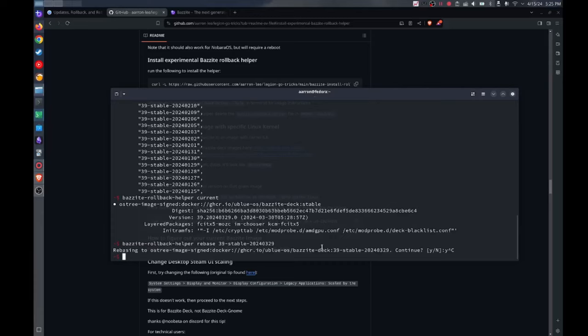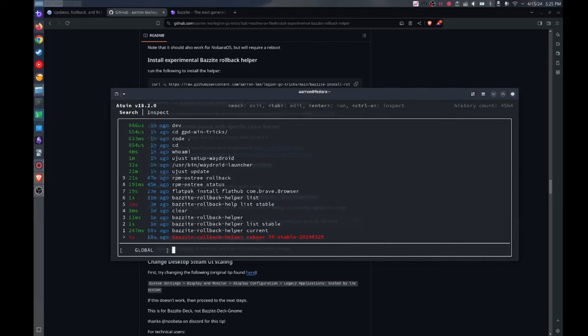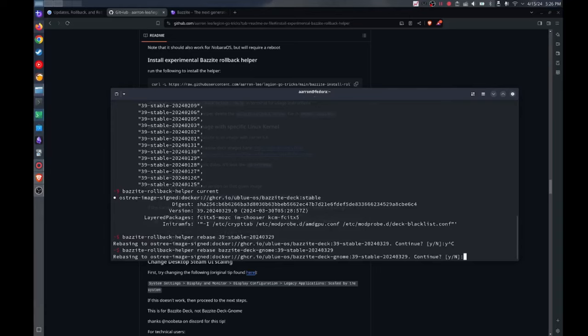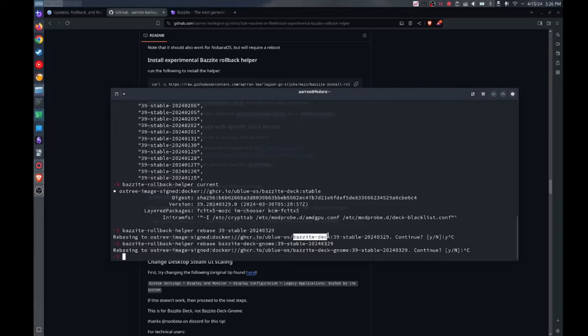But one thing you should be aware of is that if you are on let's say the Bazzite deck gnome image or the Bazzite deck ally image, you need to instead of putting in just the version number, you need to put in the version number but before it you need to put the image type as well. So I do Bazzite deck, let's say Bazzite deck gnome. If I did this it would prompt you on if you want to rebase to that version of Bazzite. In my case I don't, but depending on the device you might be using a different image so just be aware that you might need to manually set that.